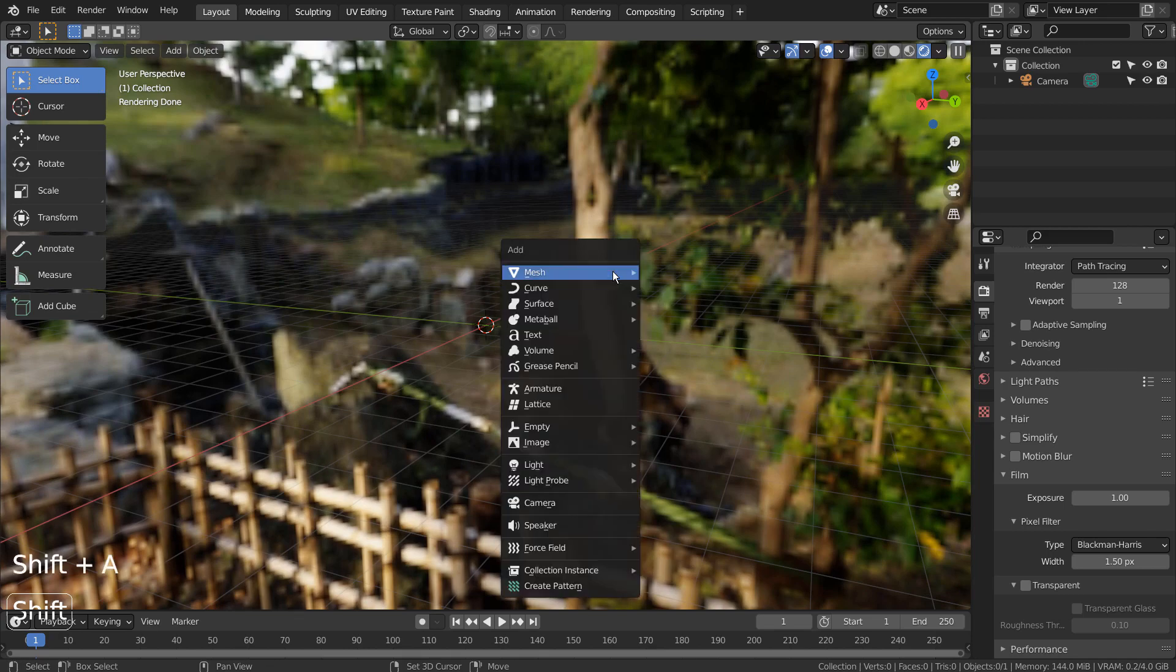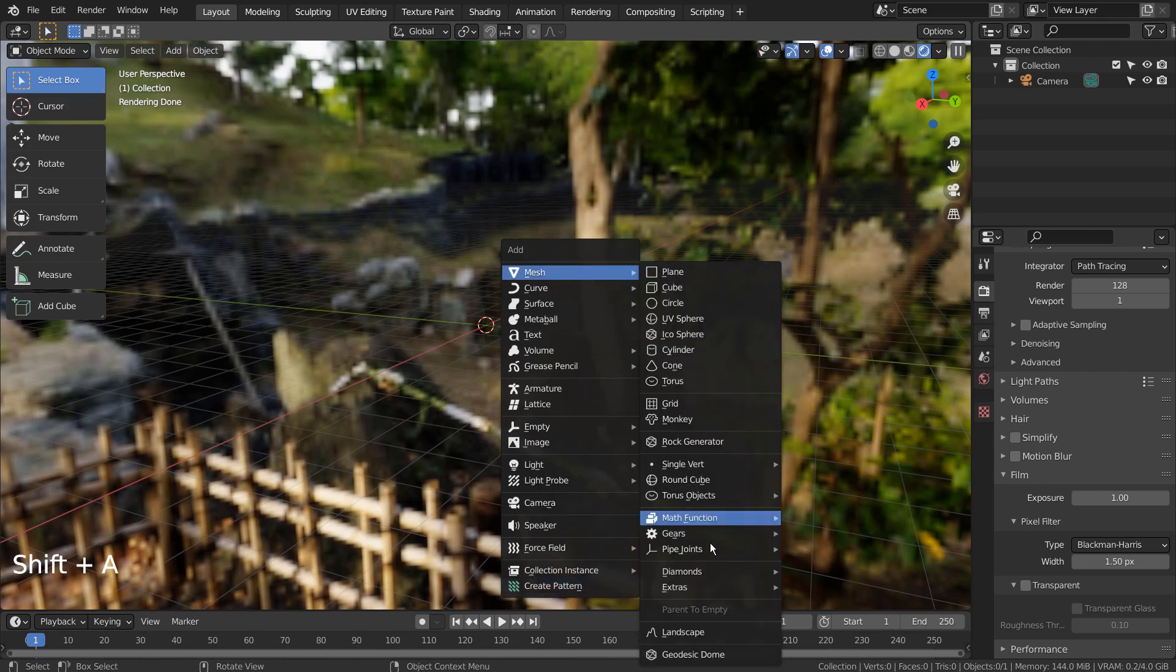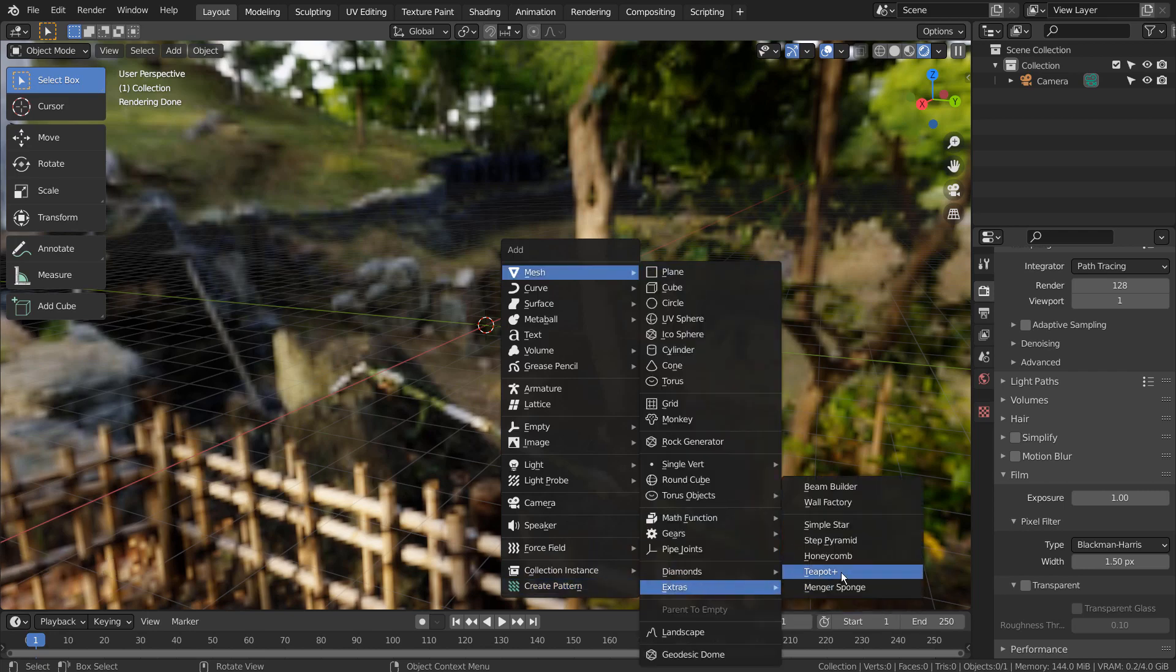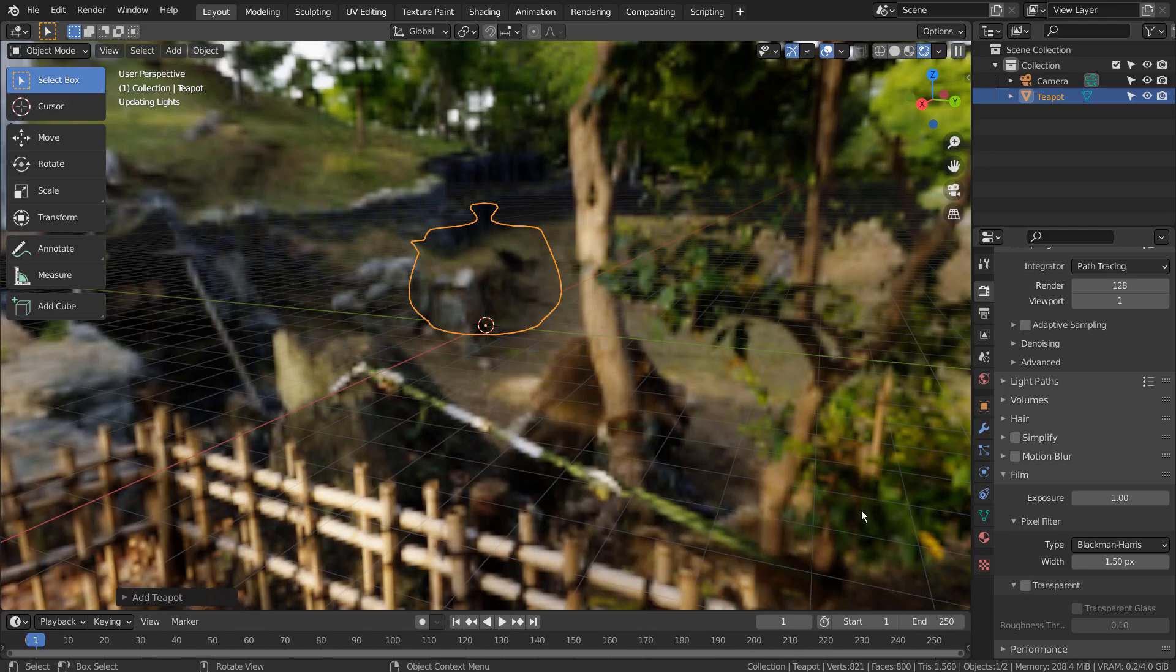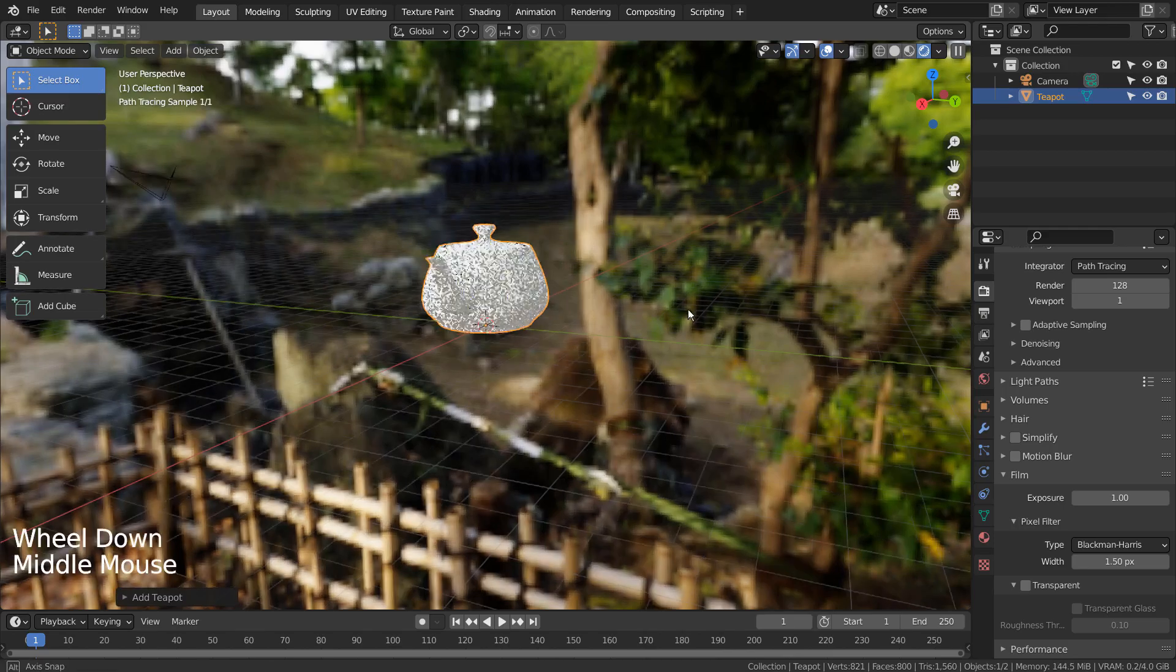Let's press Shift A to create a teapot. If you don't see that in the menu, please activate an add-on called Extra Objects.